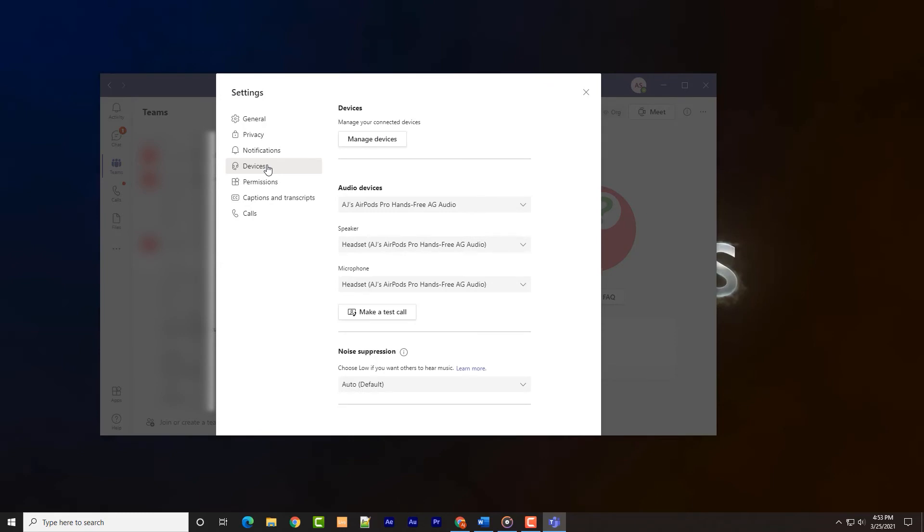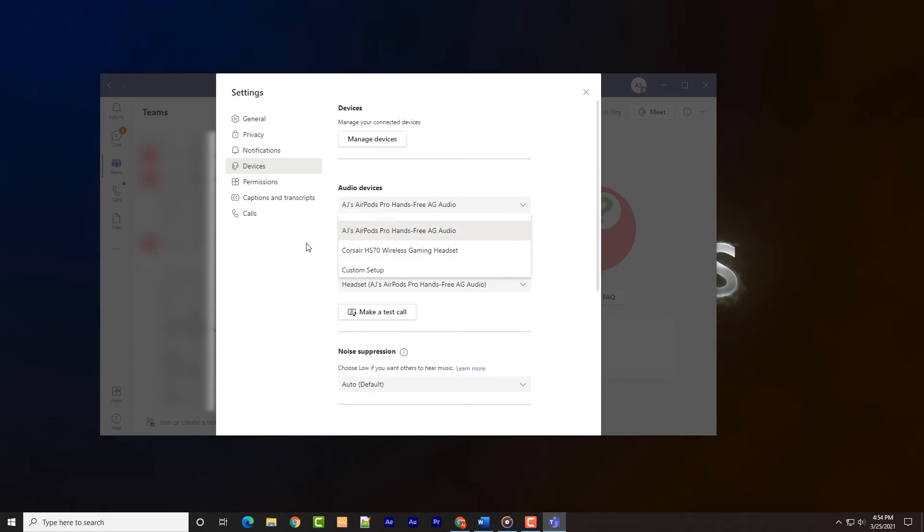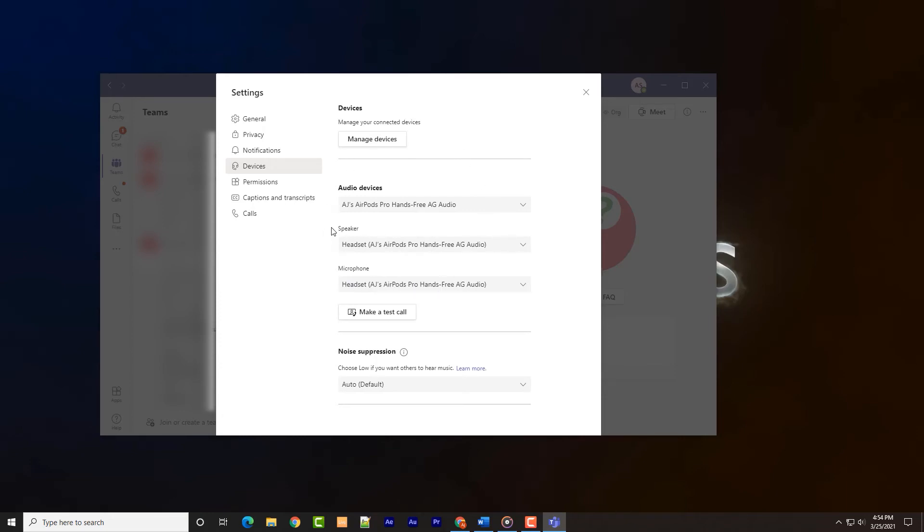Select devices from the navigation pane to the left, and devices setting page should be displayed. Under audio devices, drop the selection box down and select the hands-free AG device. This will populate the speaker and microphone settings to both reflect the hands-free AG audio devices to default.